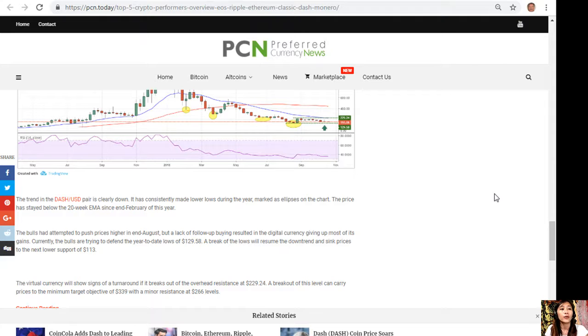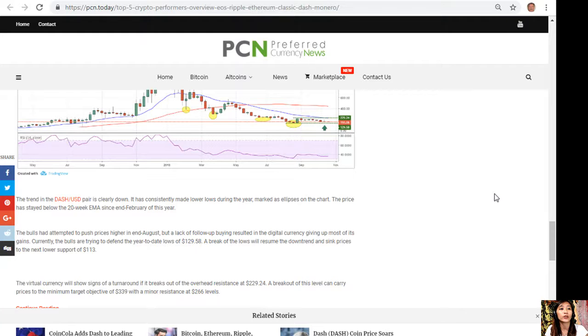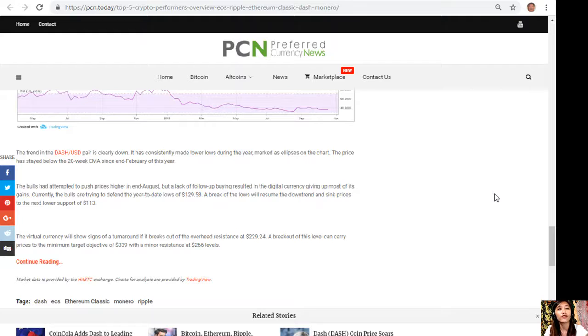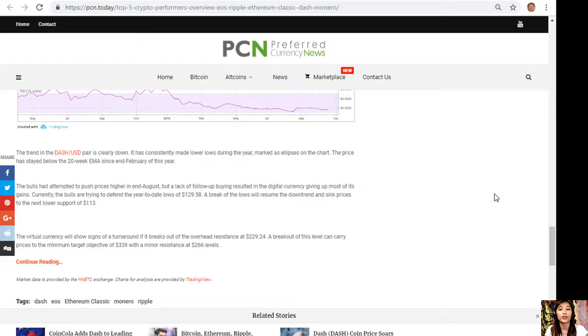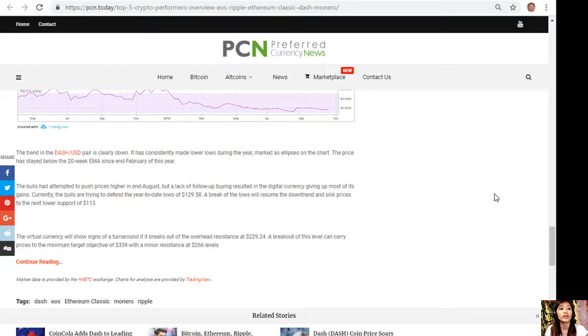Currently the bulls are trying to defend the year-to-date lows of $129.58. A break of the lows will resume the downtrend and sink prices to the next lower support of $113. The virtual currency will show signs of turnaround if it breaks out of the overhead resistance at $229.24. A breakout of this level can carry prices to the minimum target objective of $339 with a minor resistance at $266.